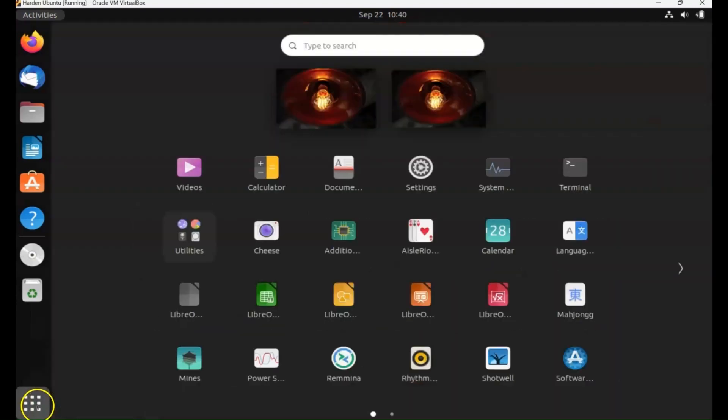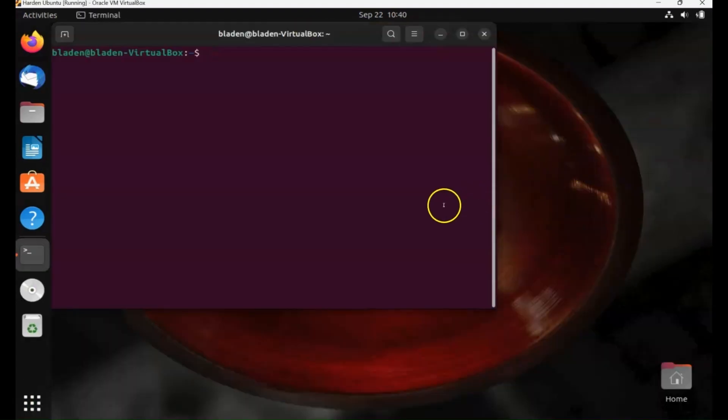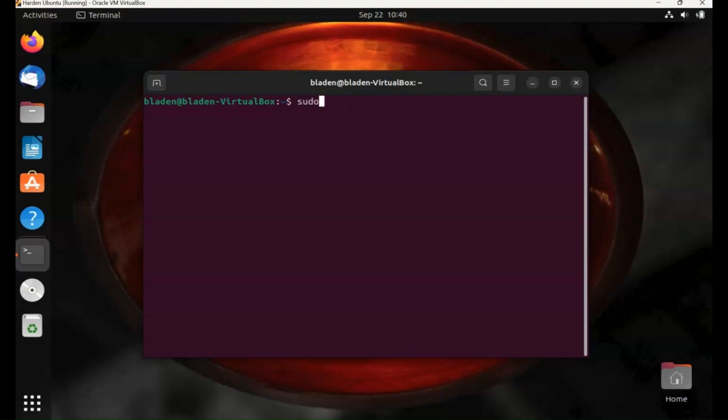In this lesson we are going to take a look at package managers. This is what you're going to use to install the application software and hacking tools on your system. One of the most popular package managers is the apt command, the advanced package tool. So sudo apt and then type in install for the application you want to install.